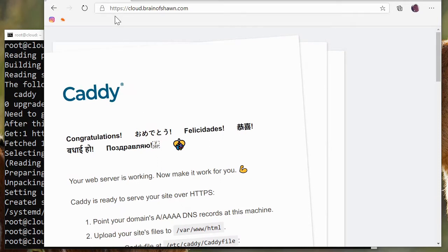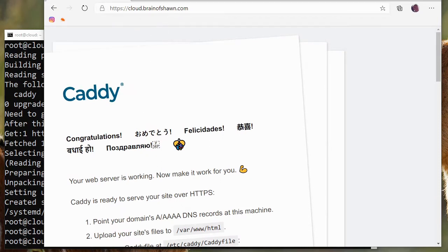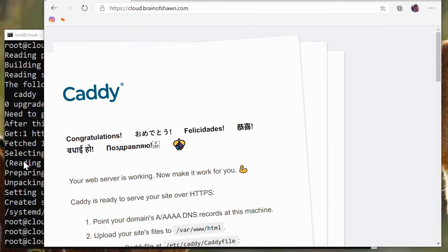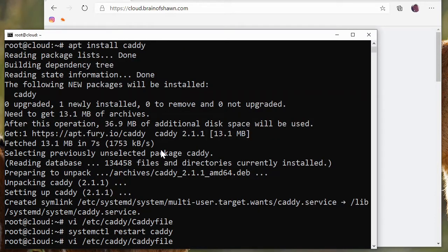So right now we have a perfectly secure website. We could just put stuff in that var/www/html file, but that's not what we're here for. We are going to make another entry inside the Caddyfile so that we can point to a service that's running on my computer.